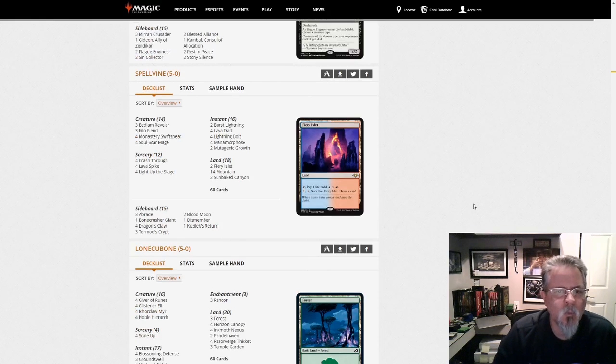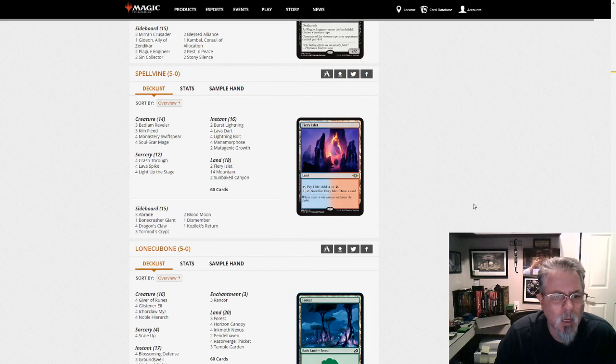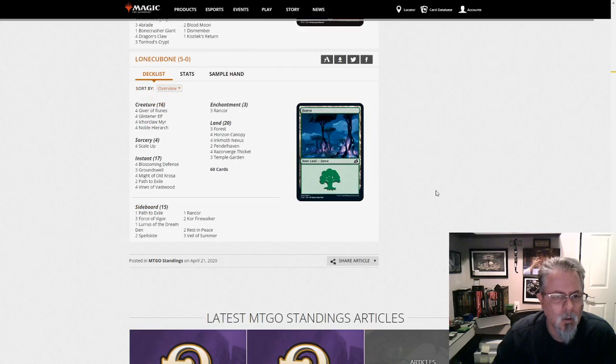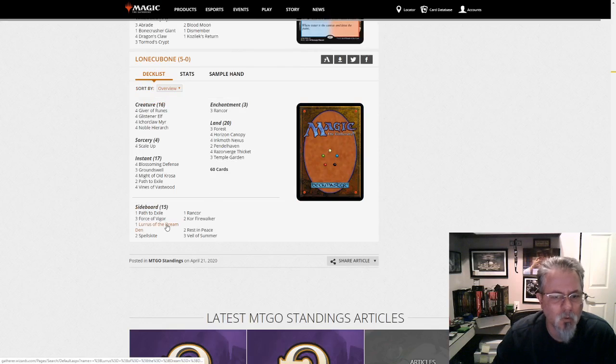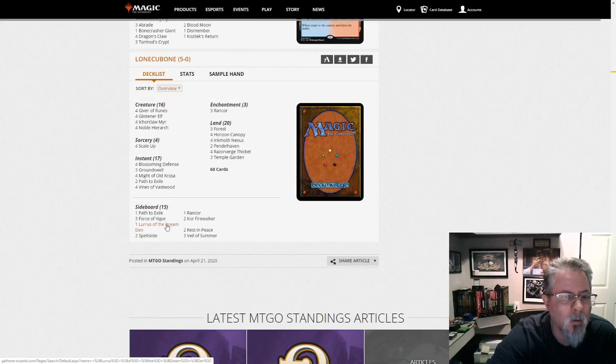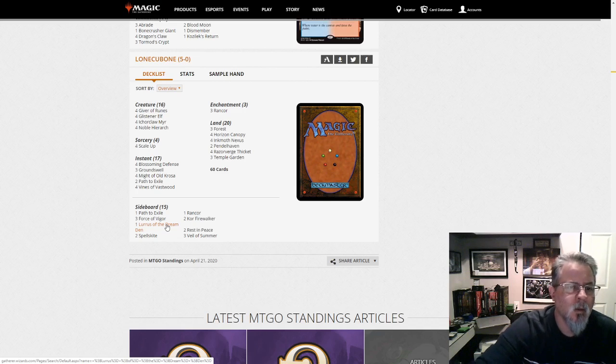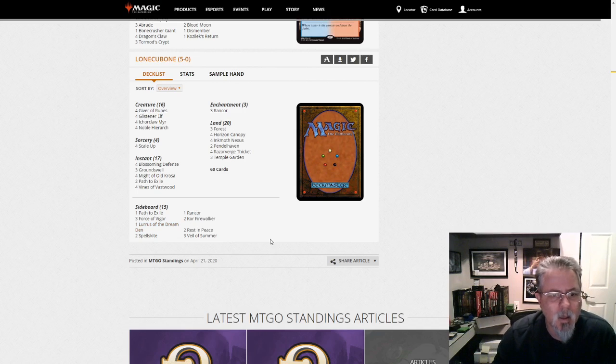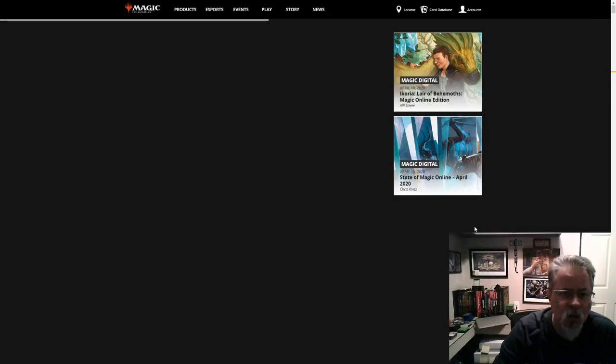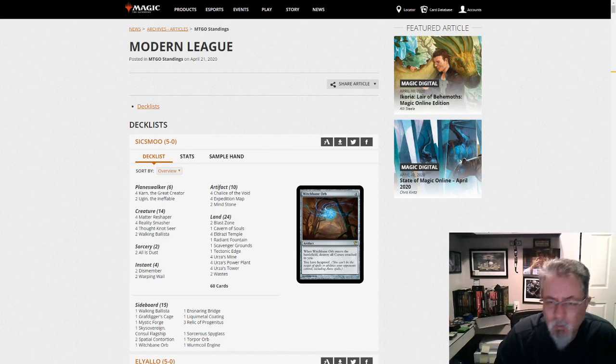Spell Vine with Mono-Red Blitz and nothing new in this one. And our last deck, we made it through. Infect with Lurus, that's one I expected.